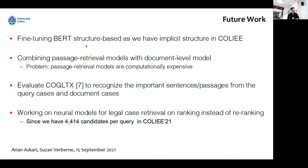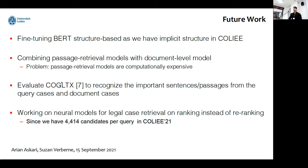For future work, we are thinking about fine-tuning BERT or dense retrieval in a structure-based approach, because we have implicit structure in the COLIEE dataset. We also think about combining passage-retrieval models with document-level models, though they are computationally expensive. Another recently published work, CHIKE, tries to recognize important sentences and passages, and considering this publication could help generate better summaries. We should also work on neural models for full ranking rather than re-ranking, because in COLIEE 2021 we have over 4,400 candidates per query.